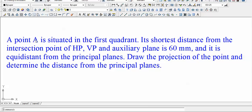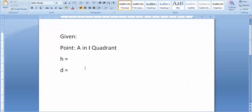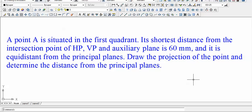Point A is situated in the first quadrant, which means it is going to be above HP and in front of VP. For any projection of a point you need two things: H and D. H is the distance of that point from the horizontal plane, and D is the distance of the same point from the vertical plane. Let us try to find out these two values.